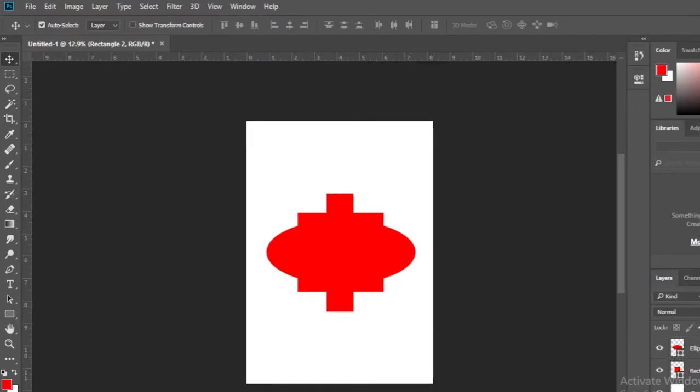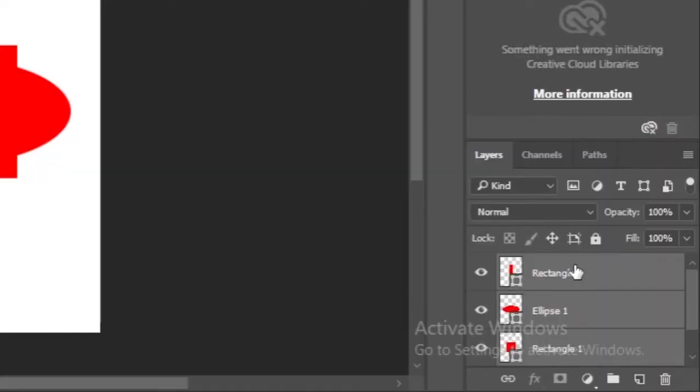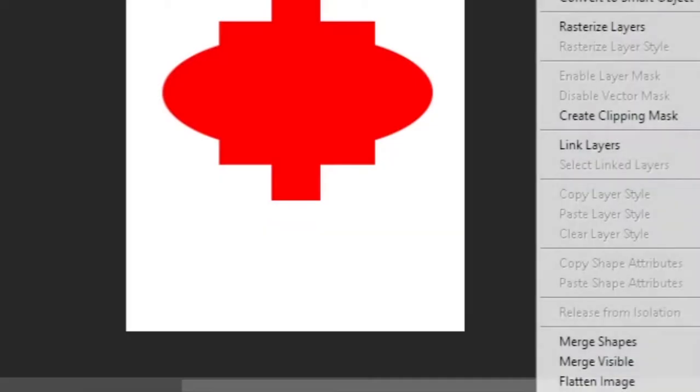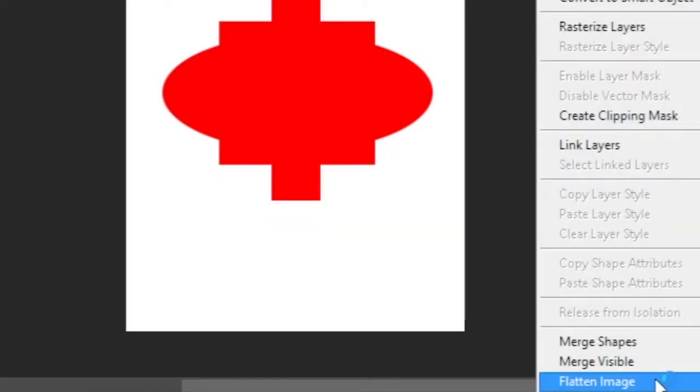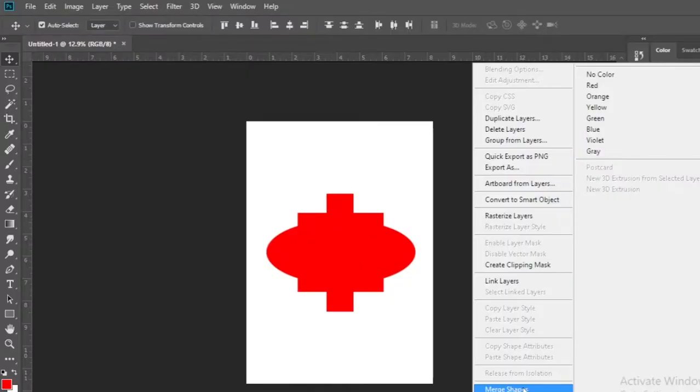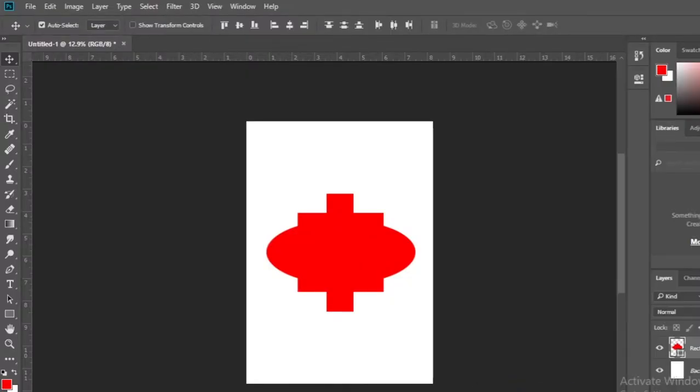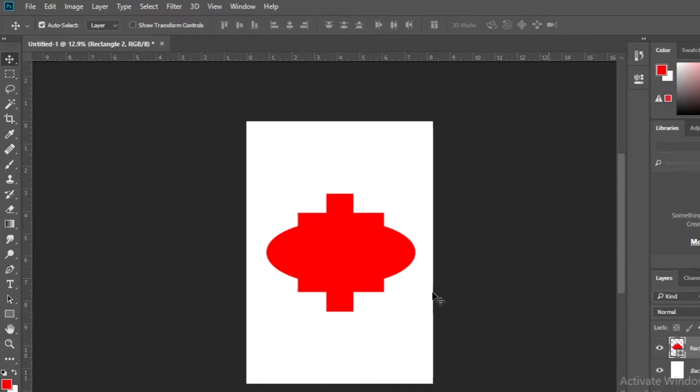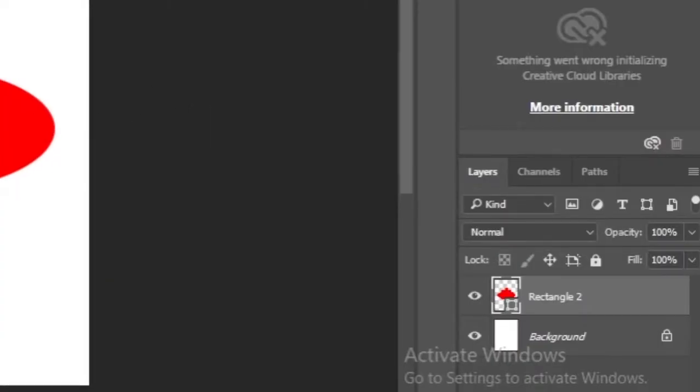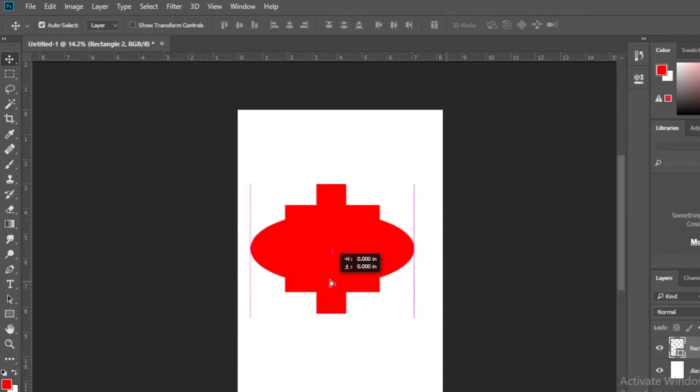After creating the shape, select all the layers related to the shape and right click. Then click on the merge shape option. All three shapes became a single shape.